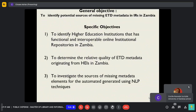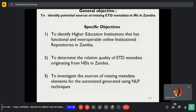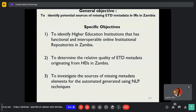General objective: to identify the sources of missing ETD metadata in institutional repositories in Zambia. Specific objectives: to identify higher education institutions that have functional and interoperable online institutional repositories in Zambia; to determine the relative quality of ETD metadata originating from higher education institutions in Zambia; and to investigate the sources of missing elements for automated generation using NLP techniques, which is natural language processing.